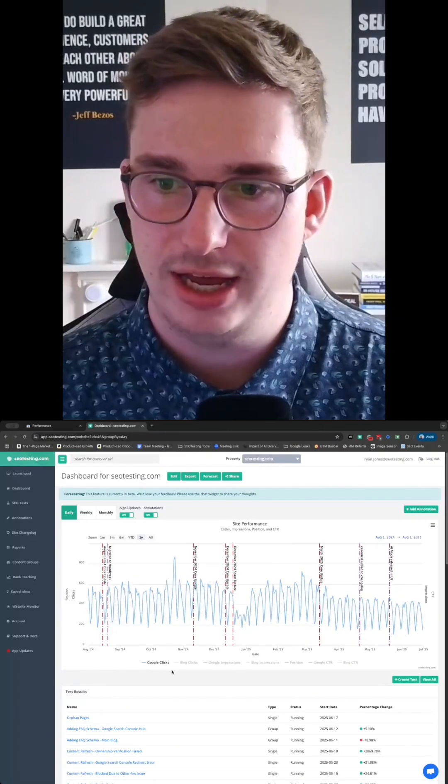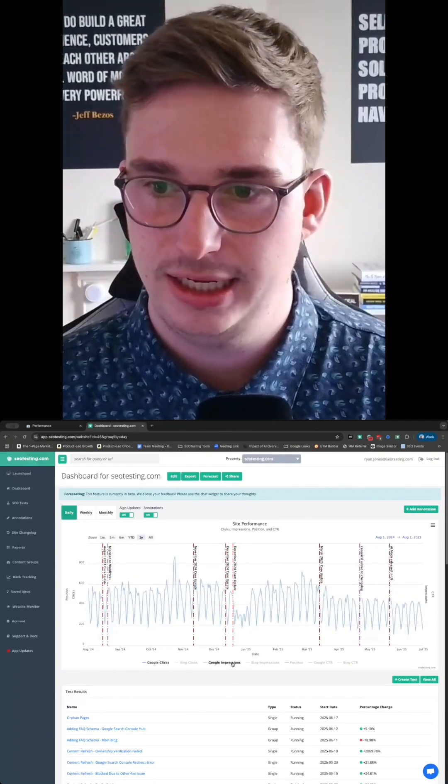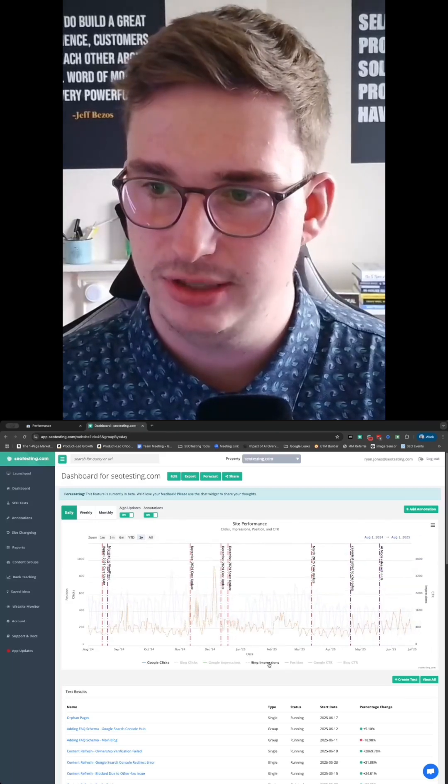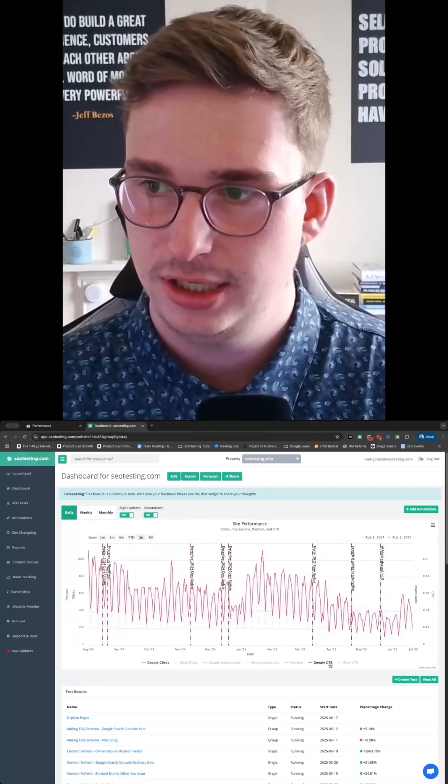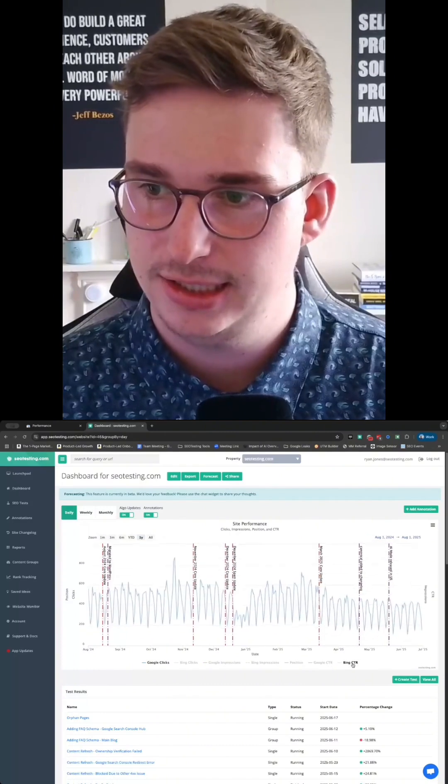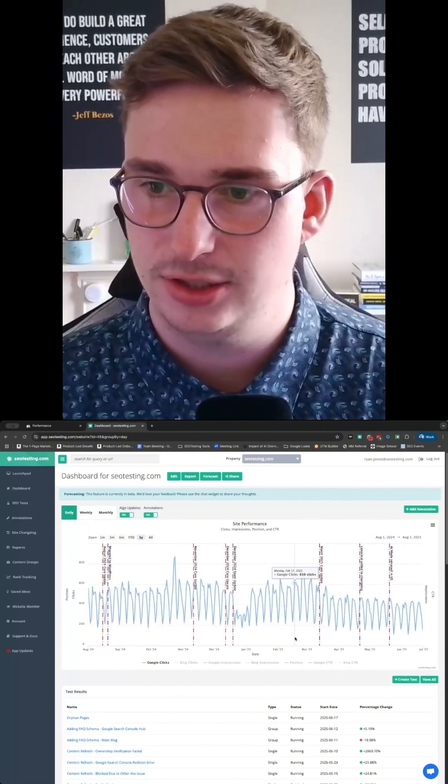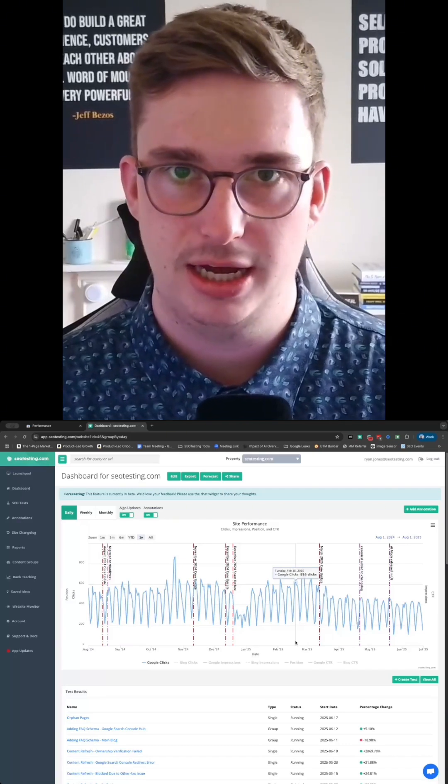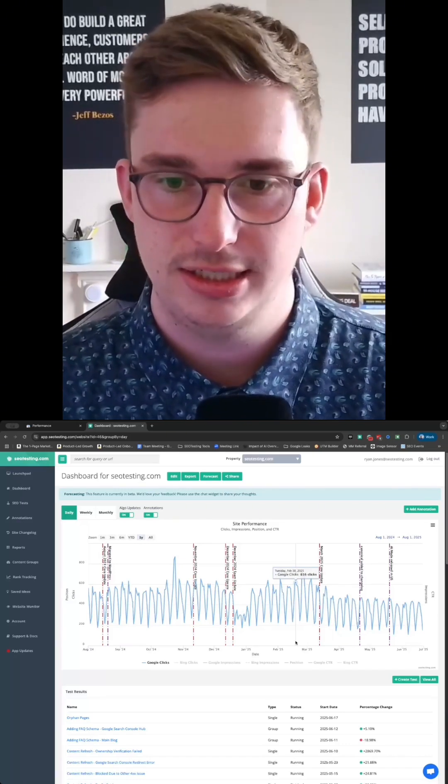And then we have options here to add in Bing clicks, Google impressions that we're getting from Bing, our average position, click-through rates, and even the click-through rate that we're getting from Bing as well, because we have the Bing API access enabled within SEO testing.